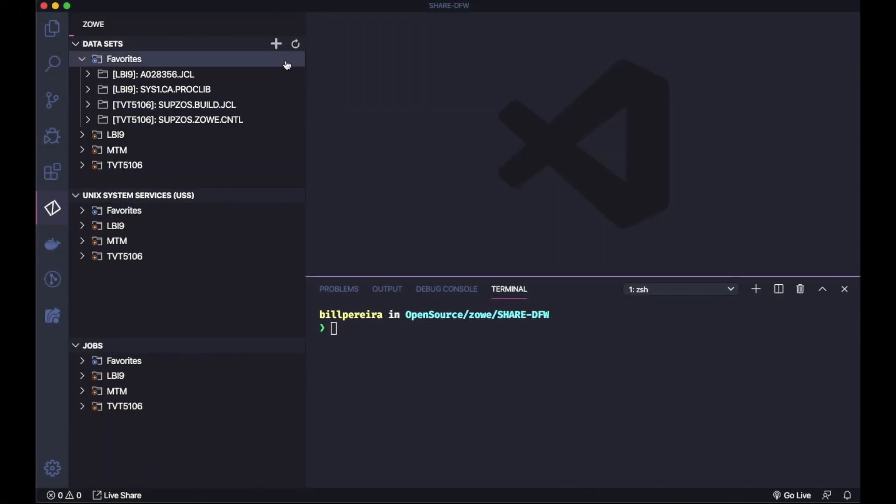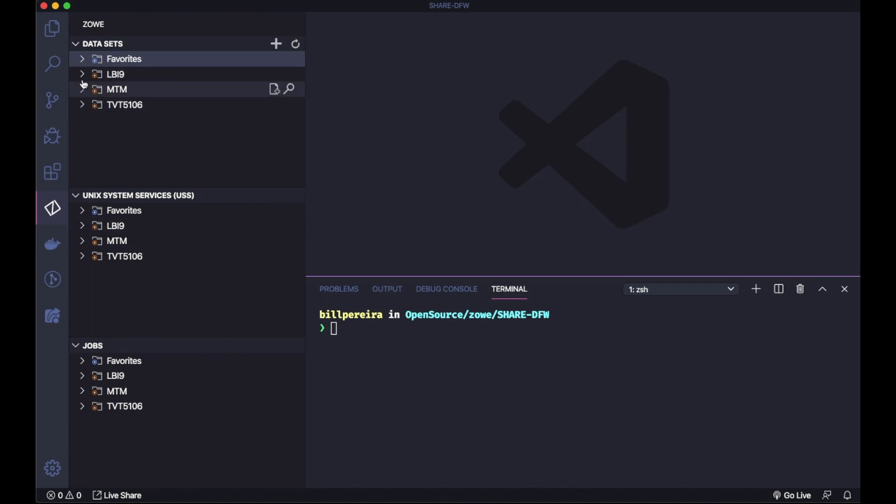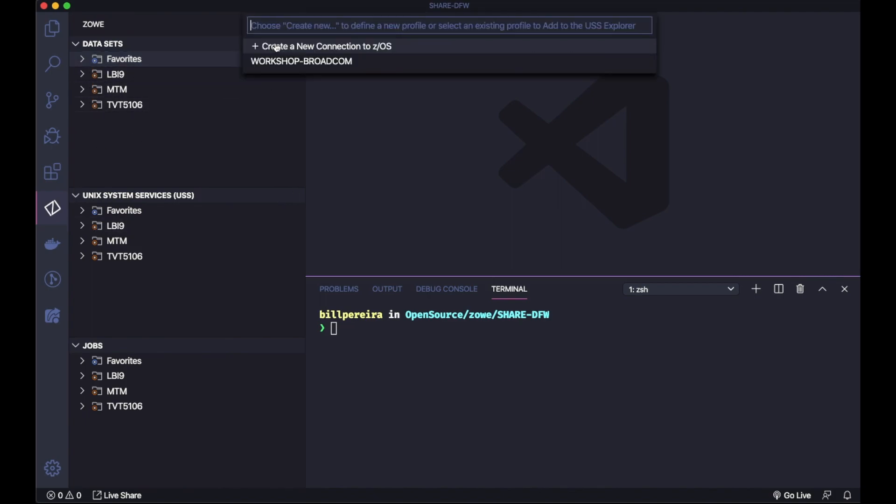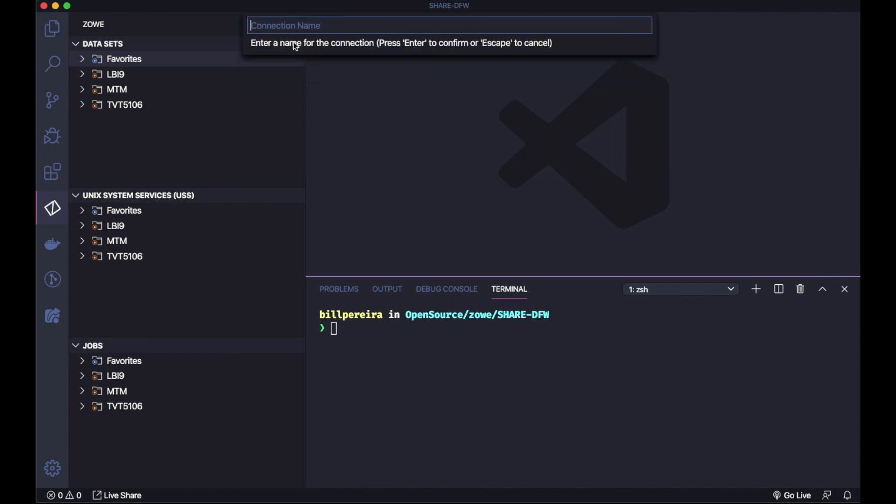The first thing we are going to see is how to create a profile inside VS Code. Here is the Zowe Explorer. If we come here on the plus sign, you have the option to create a new connection to z/OS. The first thing is a connection name, how you are going to identify this connection to your LPAR.